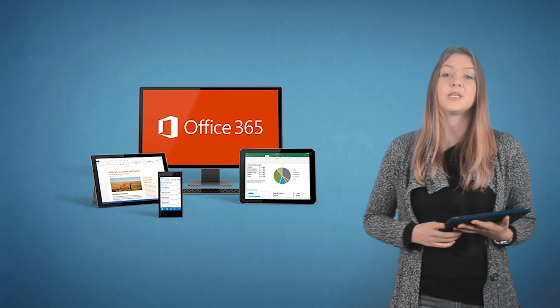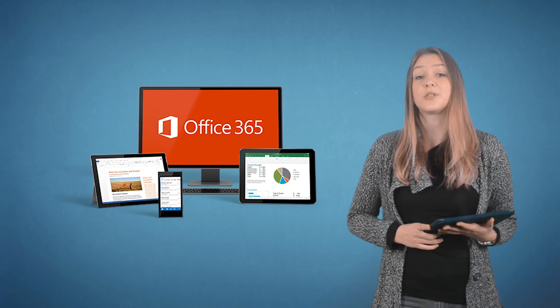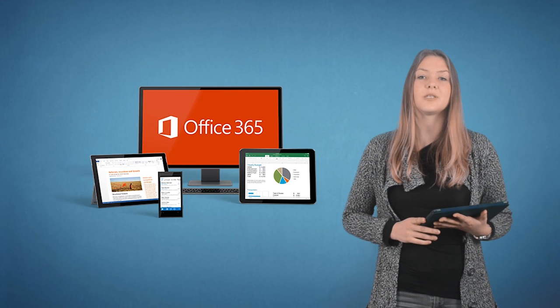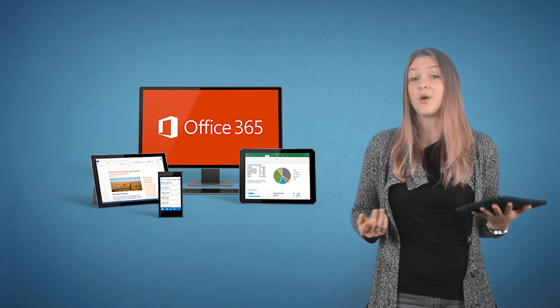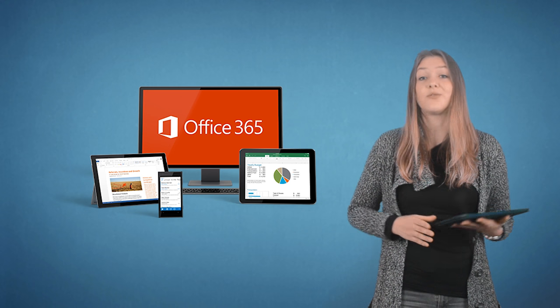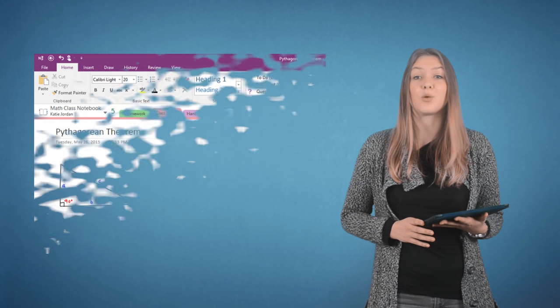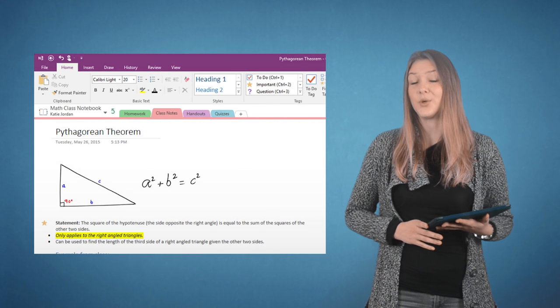The first one is Office 365. If your school is already using Office 365, you should take a good look at OneNote Class Notebook.